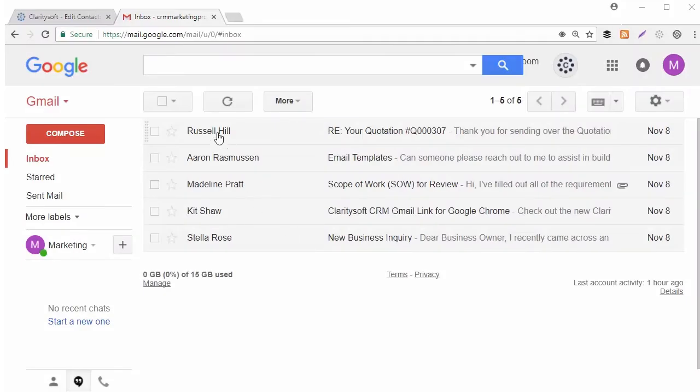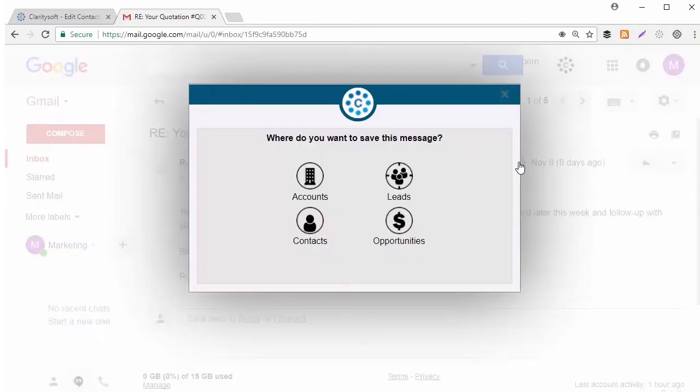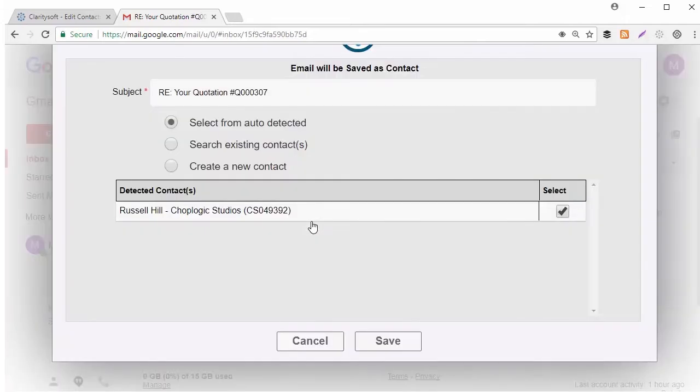Open an email. Click the ClaritySoft icon. Choose where you want to save the email. Let's choose Contacts.